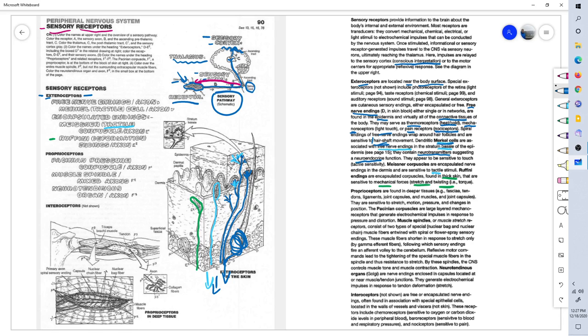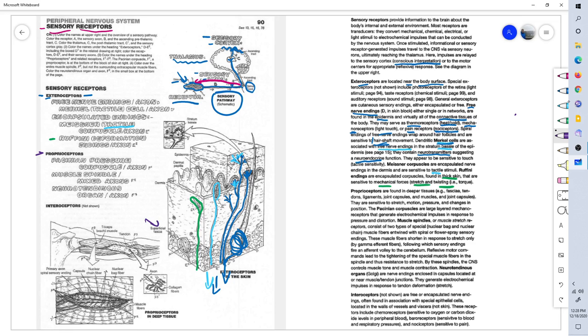Deeper in the superficial fascia, and below that in the muscles and joints, we have other types of receptors. Proprioceptors are found in the fascia, tendons, ligaments, joint capsules, and muscles.